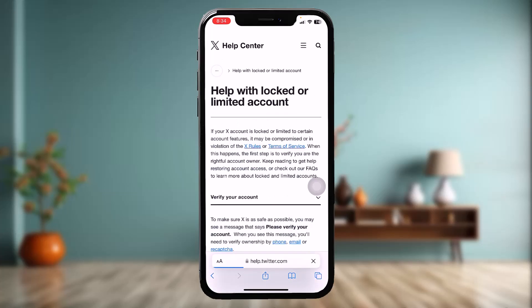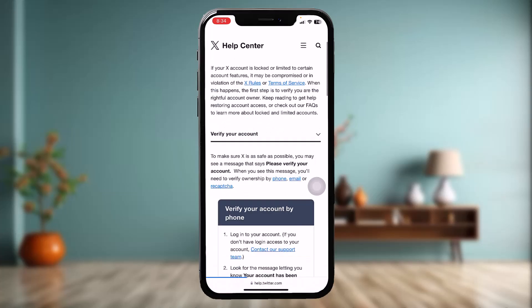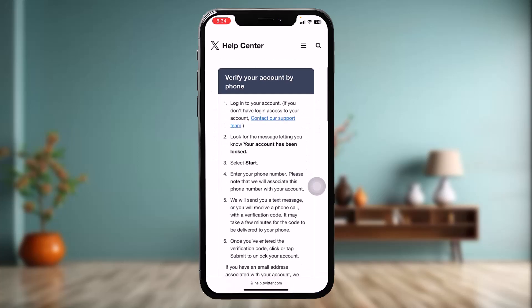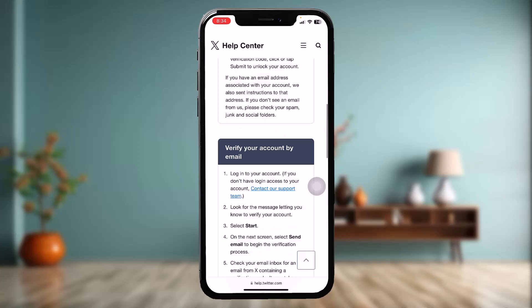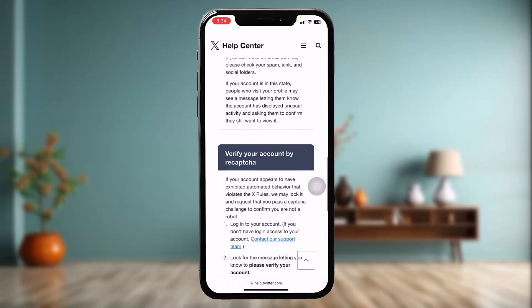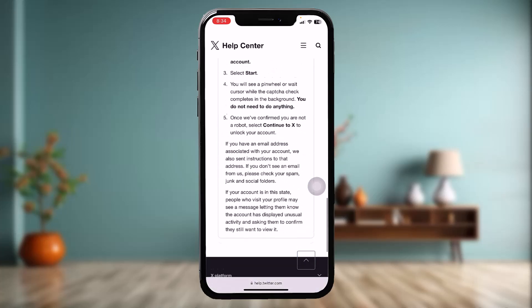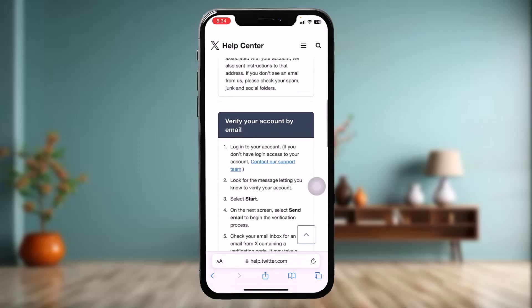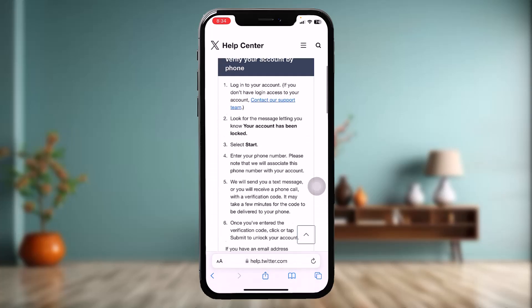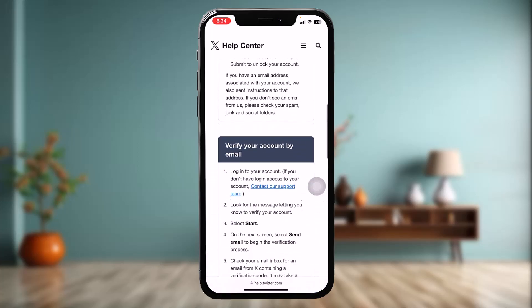The issue that you are facing may be because you haven't verified your account by your phone, verified your account by your email, or verified your account by captcha. If you haven't done any of these three options, that might be causing your issue.